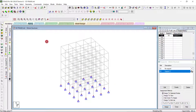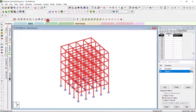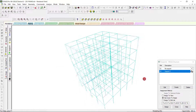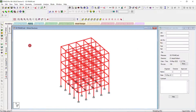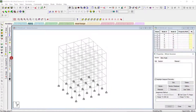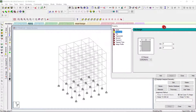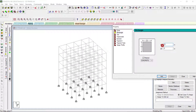In the 3D view you can see only the line elements as we haven't given the properties to the 3D frames yet. Coming to that — go to General, then Property, then define a rectangle section. You can give the property for analyzing this 3D frame. We'll keep 0.3 m by 0.3 m for all the members, then click Add and Close.